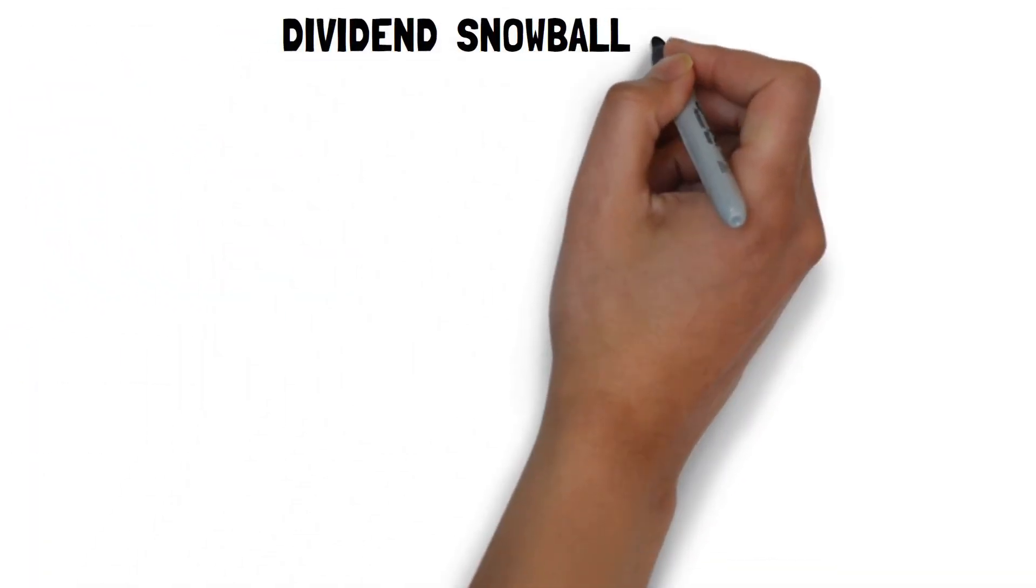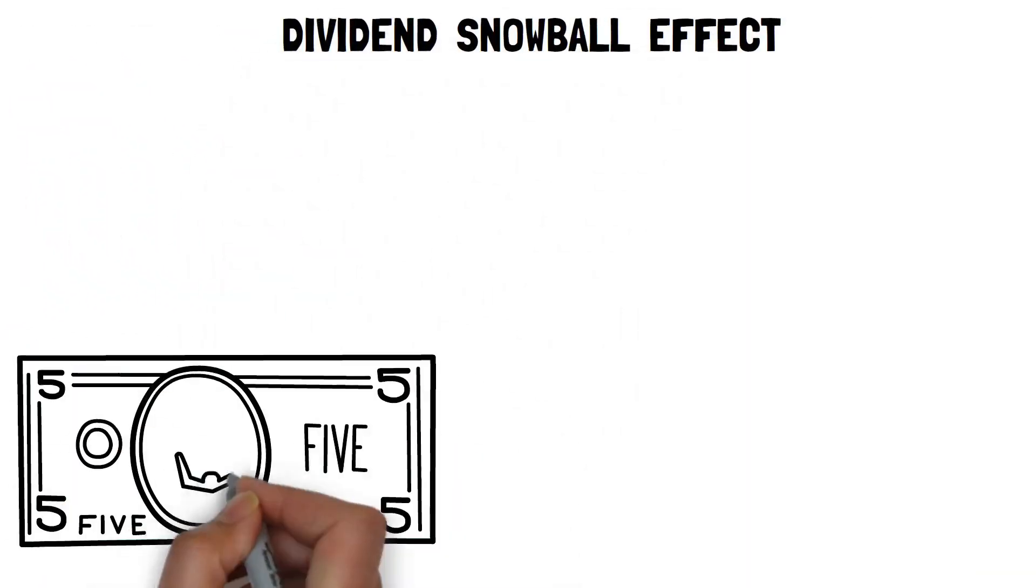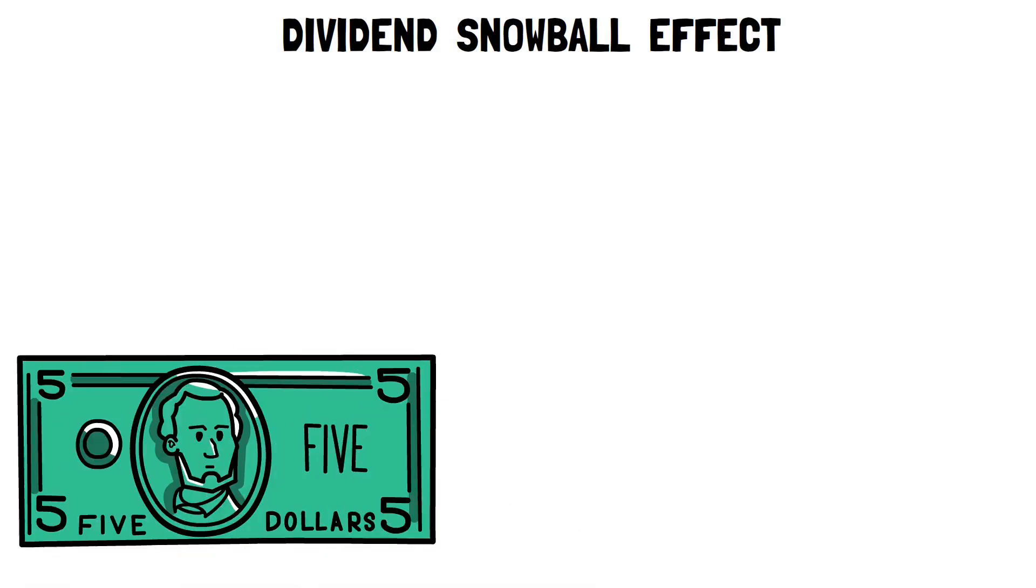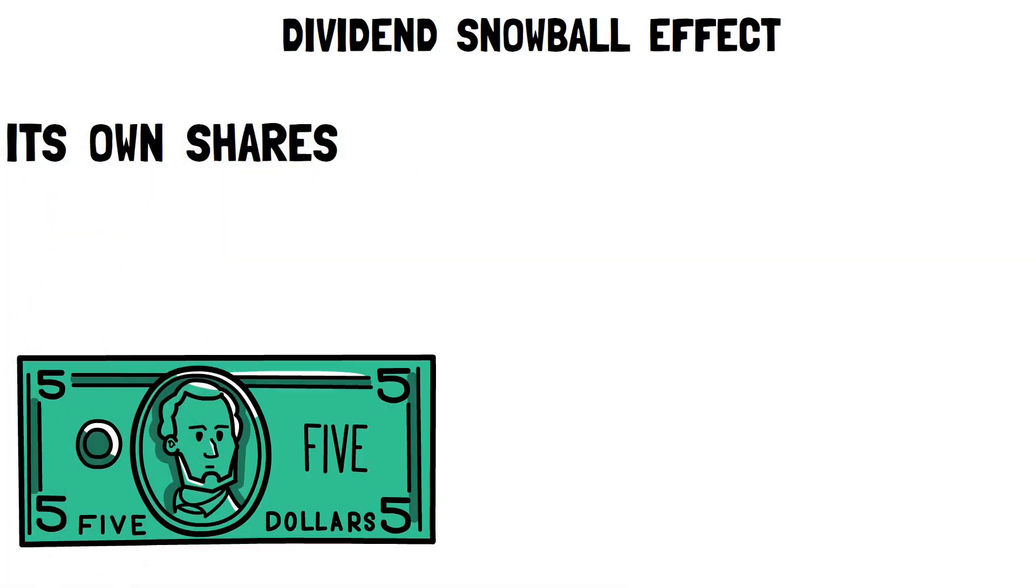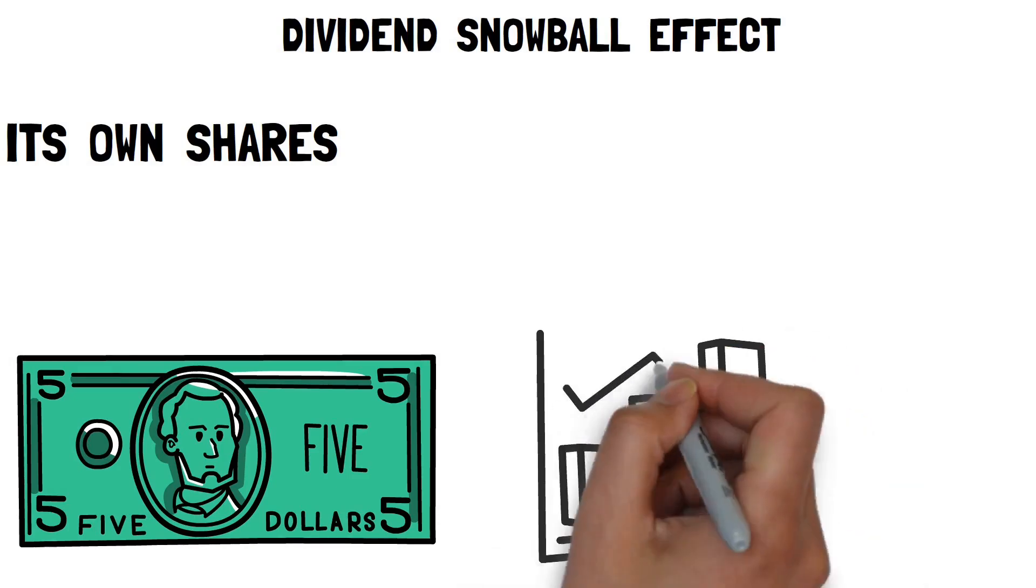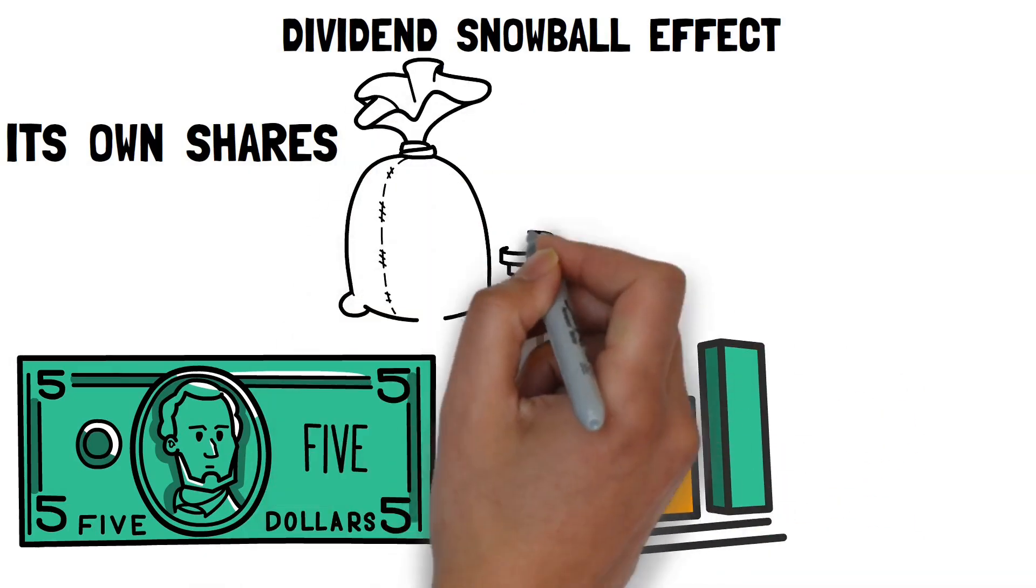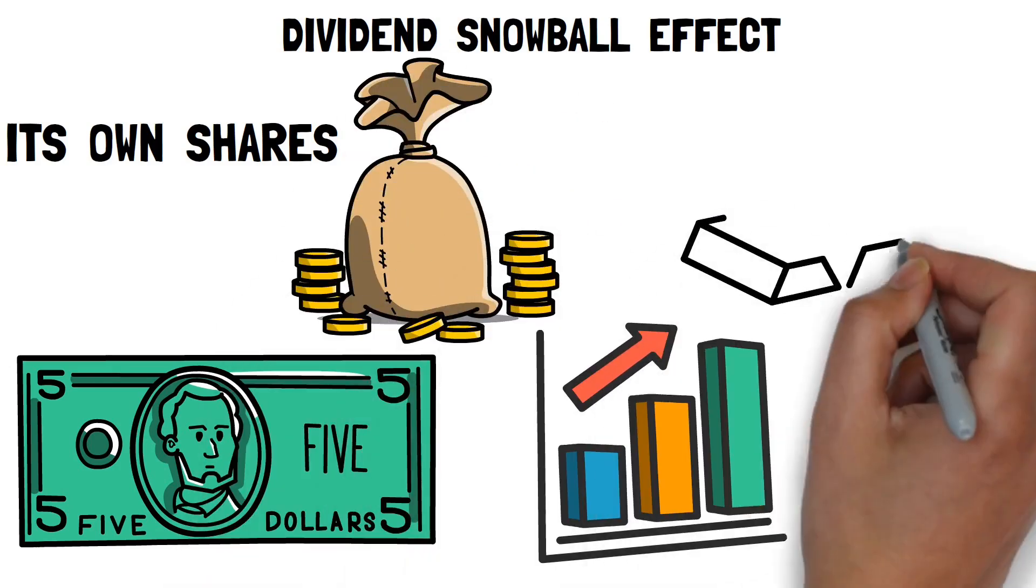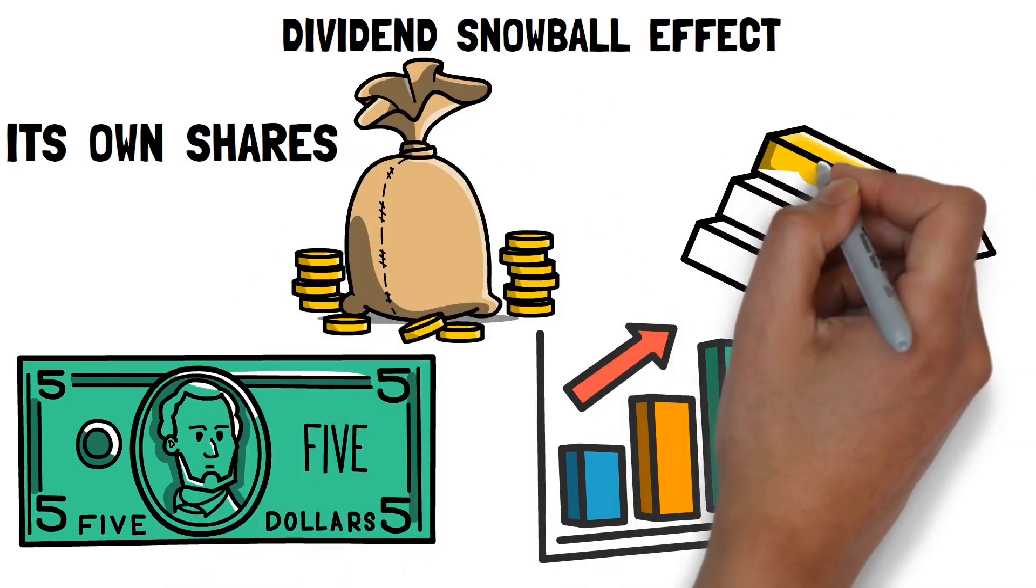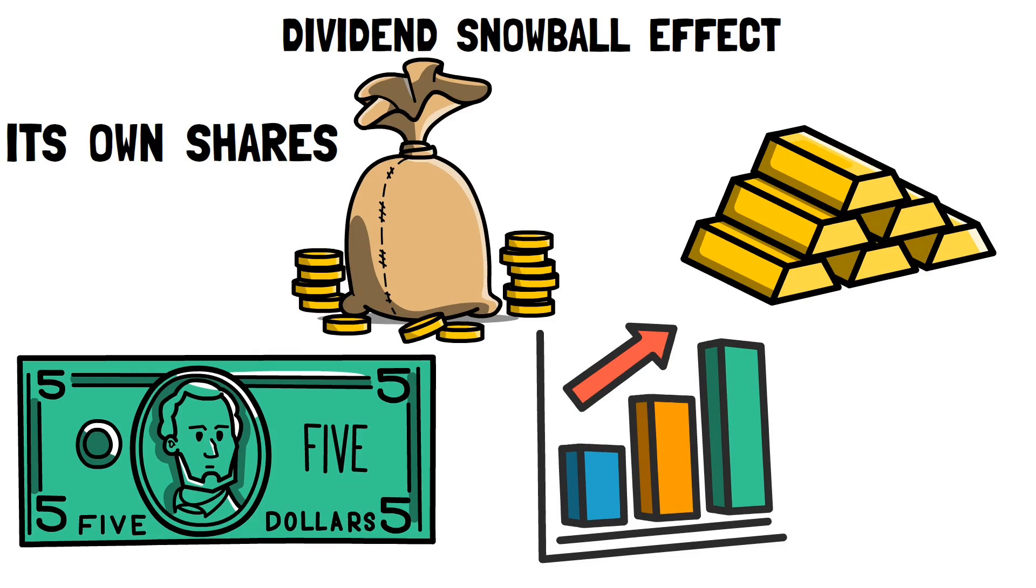The dividend snowball effect is a simple concept. When a company pays out its dividend, some of the money is used to purchase more of its own shares. This raises the number of shares you hold, resulting in a larger dividend payout the next time. As the process continues, your shares and dividends rise dramatically, much like a snowball rolling down a hill.